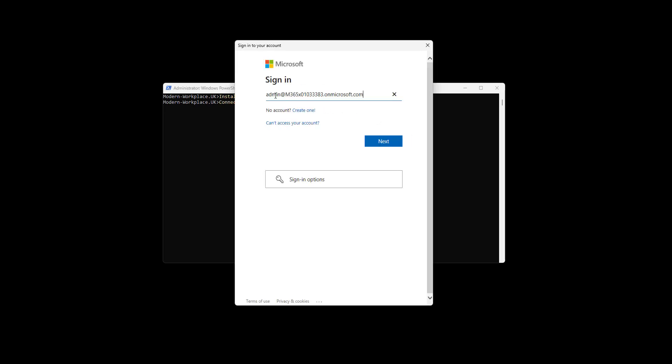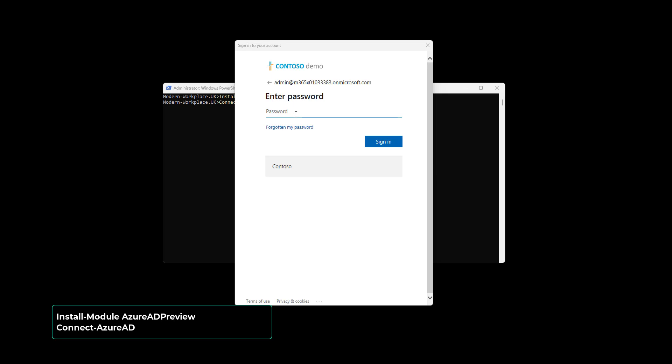To enable sensitivity labels, we have to work with the Azure AD Preview Module. To enable the module, use the commands you see on screen.